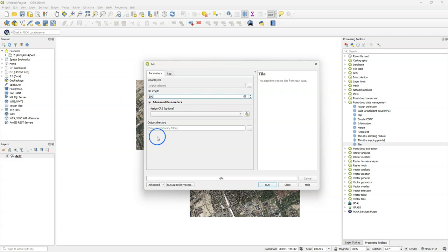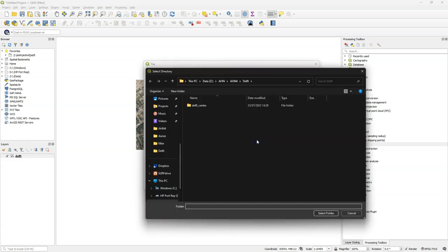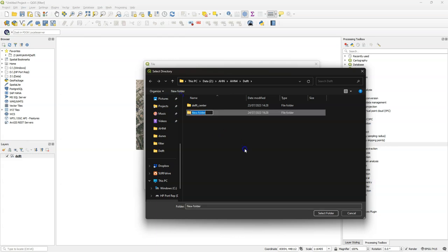The tile length can be specified in map units. In this case I will use 500 meters. Then I choose an output directory for the tiles. I create a new folder called tiles.